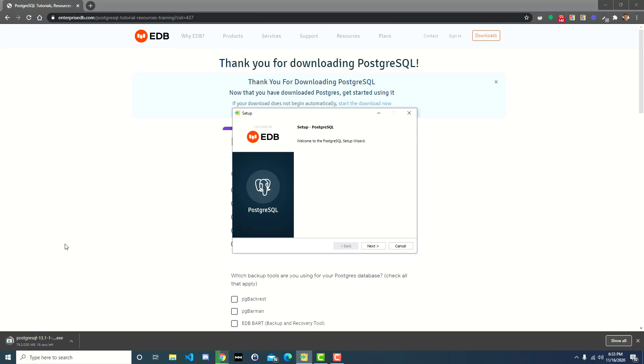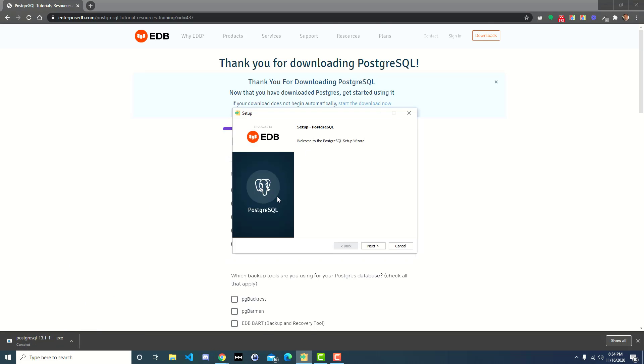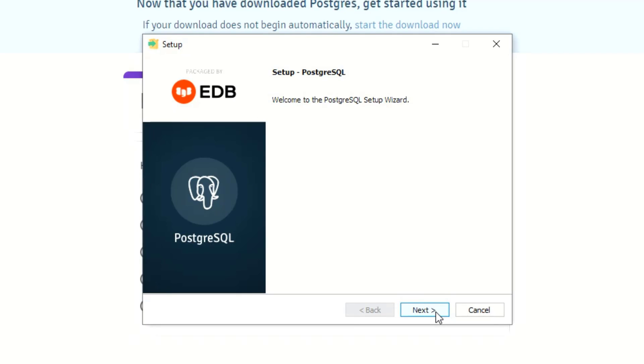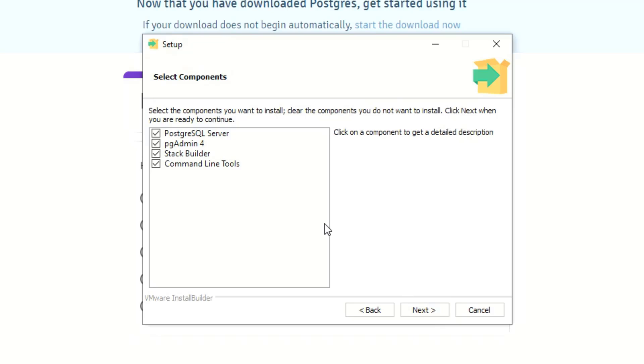I already have it starting here. I'm gonna go ahead and cancel the download. First things first, this is basic installation, just next. Tell it where you want it to install, default folder is fine for me.